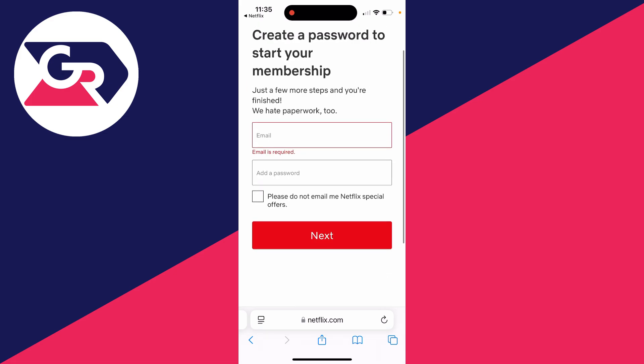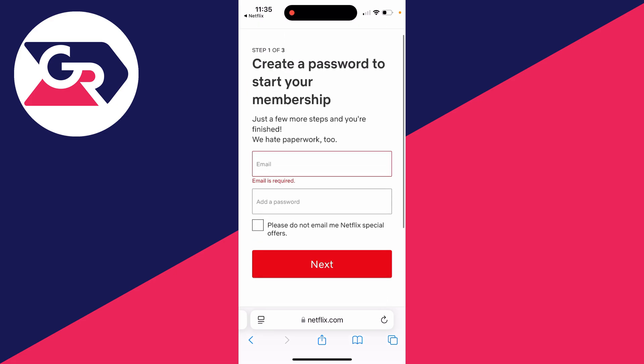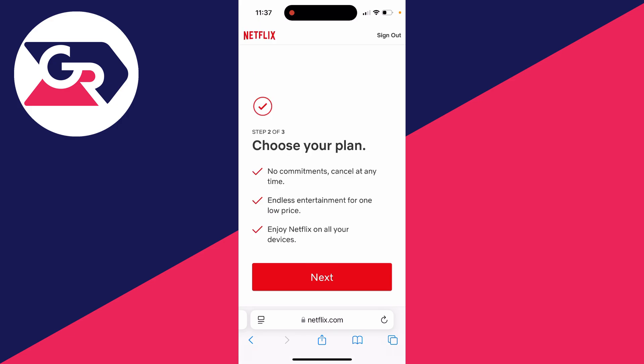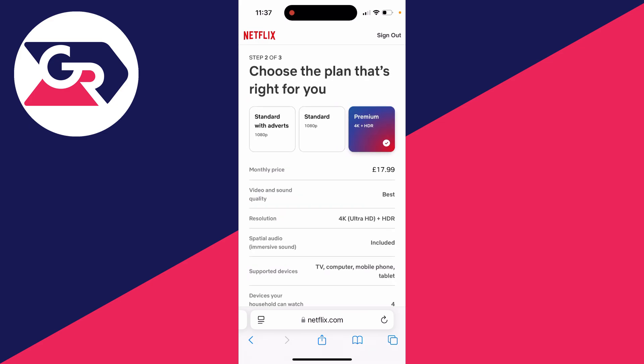You'll be brought to this page here, and what we can do is click on 'Create a Netflix Account' and get started. Then you need to enter in an email and add a password. After you've entered an email and password, click on Next.